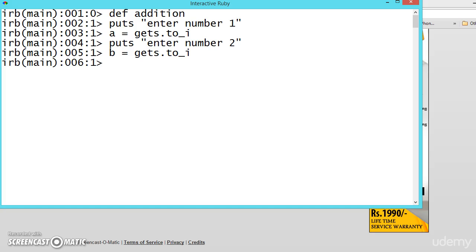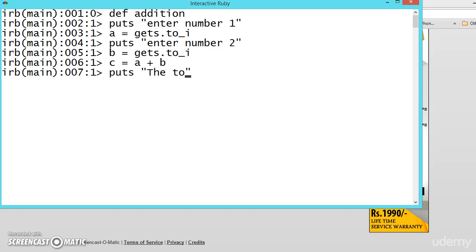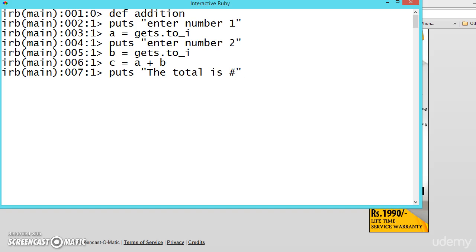After getting, add them A plus B and puts the total, the total is equal to get the value from C.